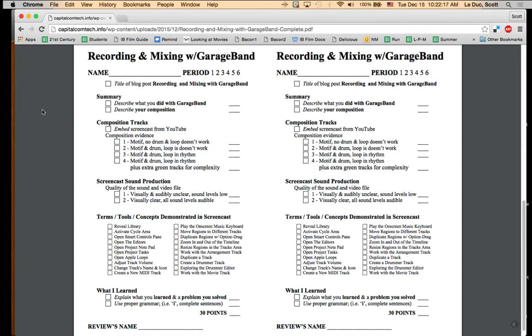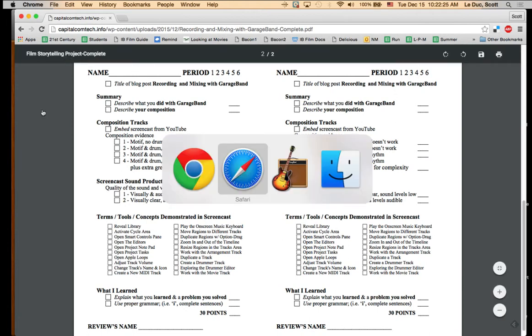This is how to create a screencast for your first GarageBand project. First off, we want to open up QuickTime.